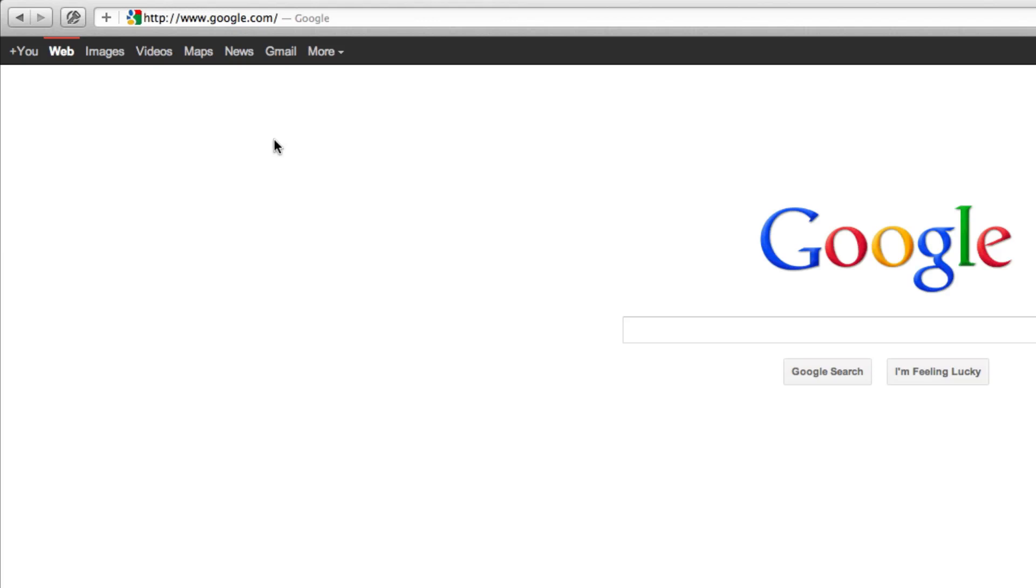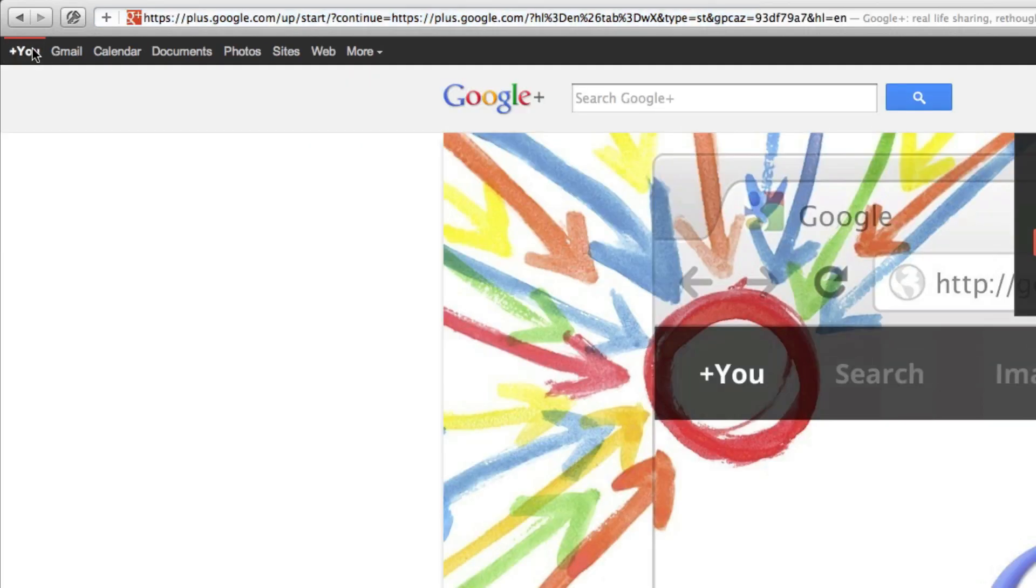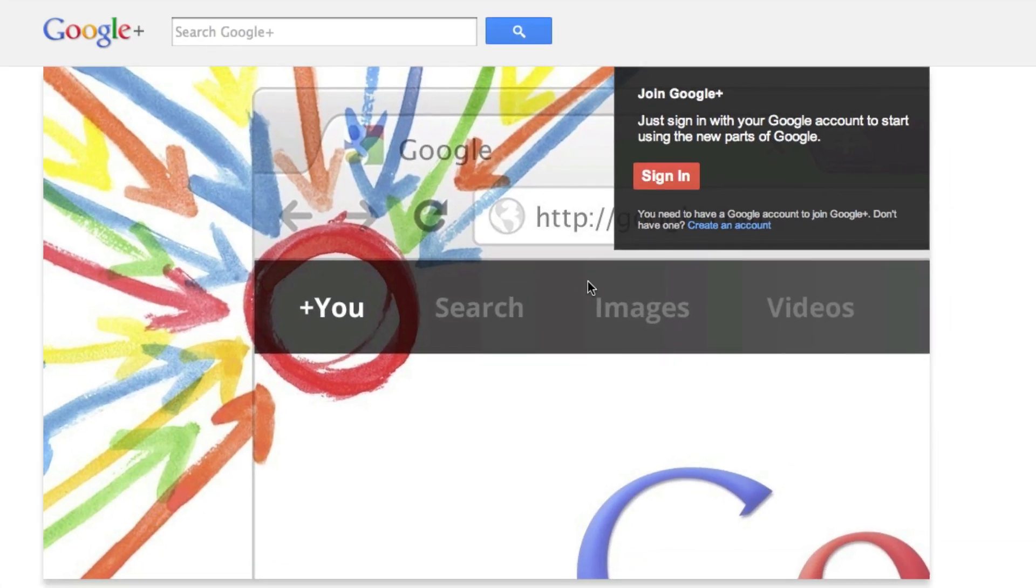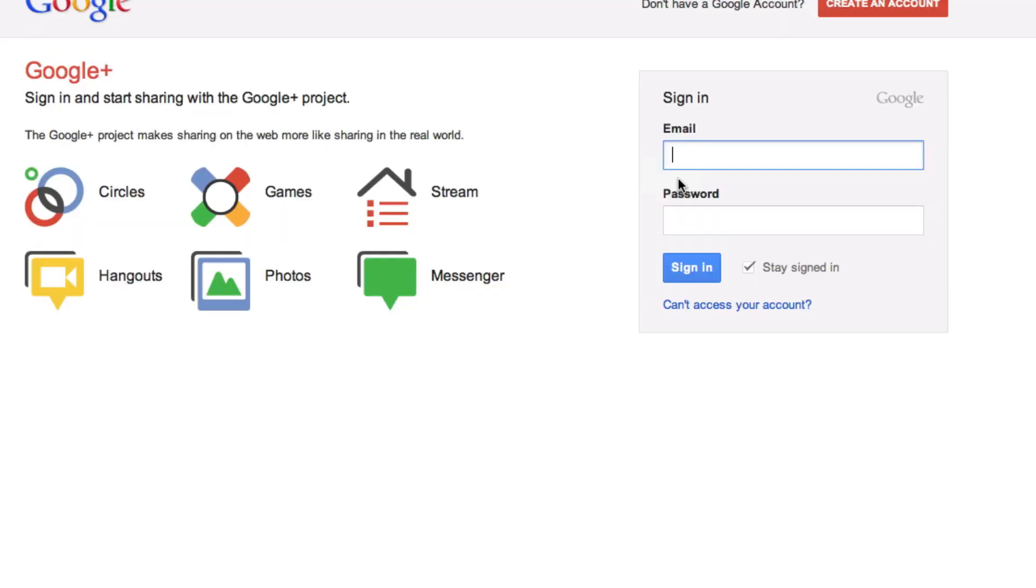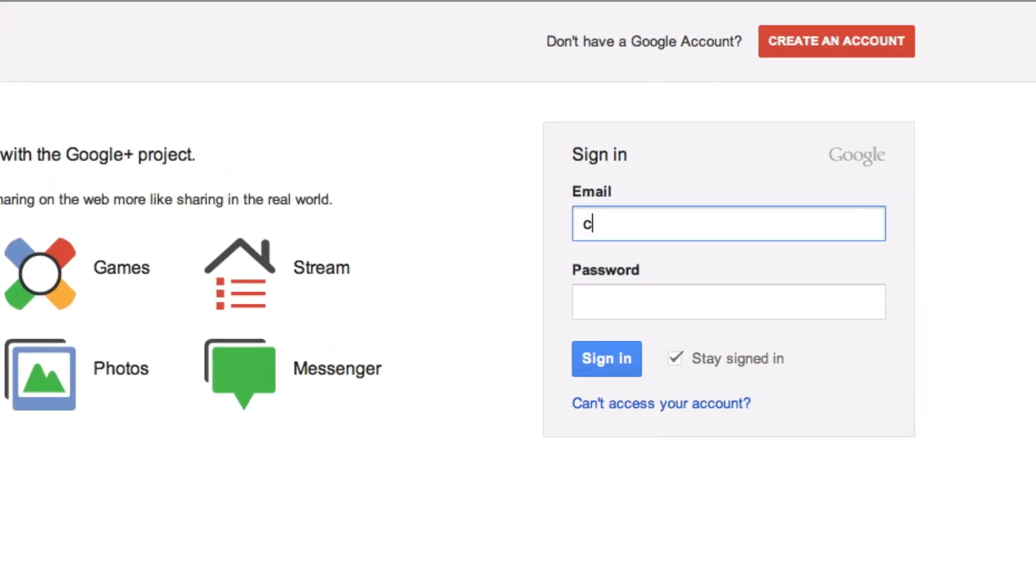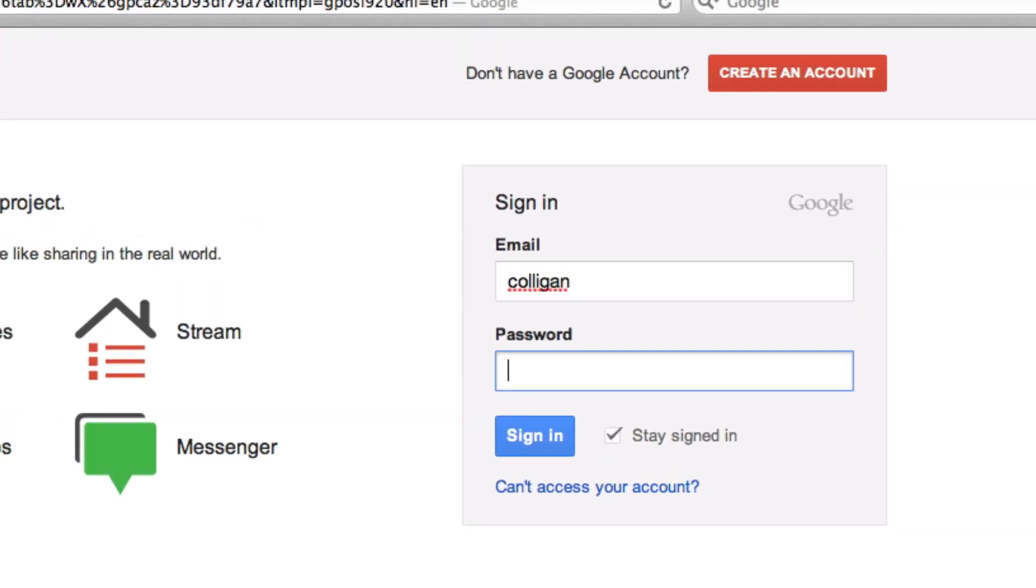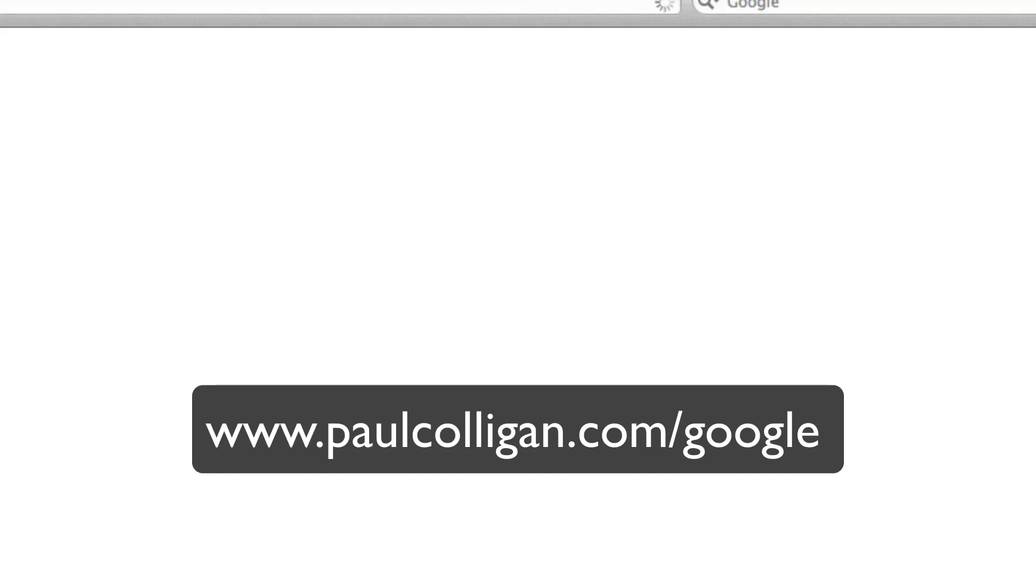So the first thing I'm going to do is sign into Google Plus. If you haven't created an account at Google Plus, you have to do that. And you go ahead and sign in. And if you're not following me on Google Plus, I would love it if you did.